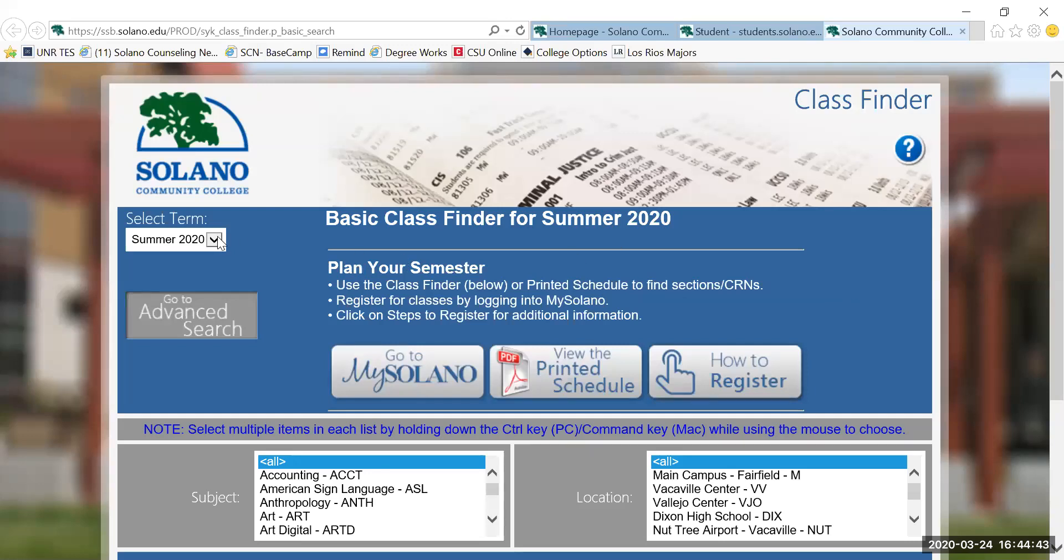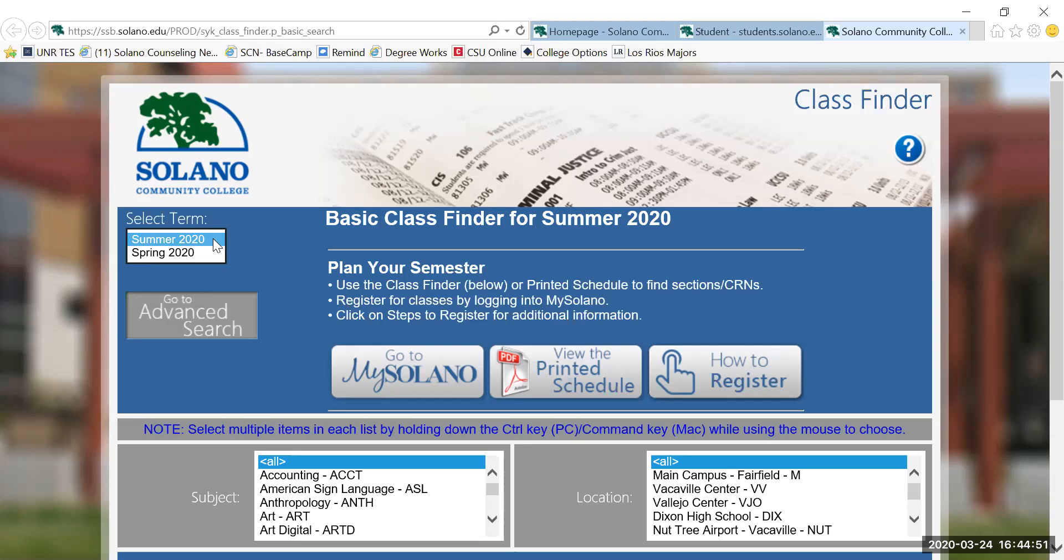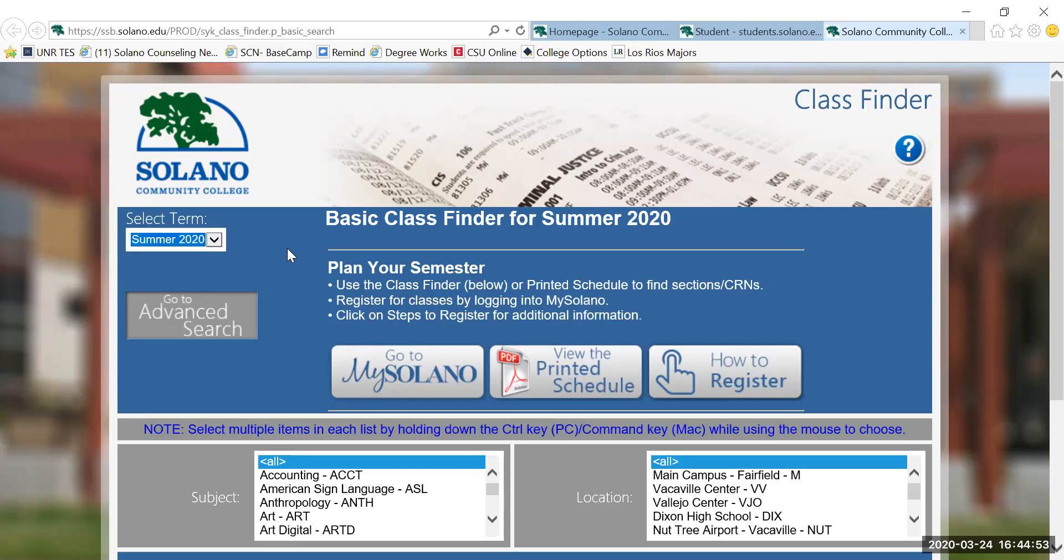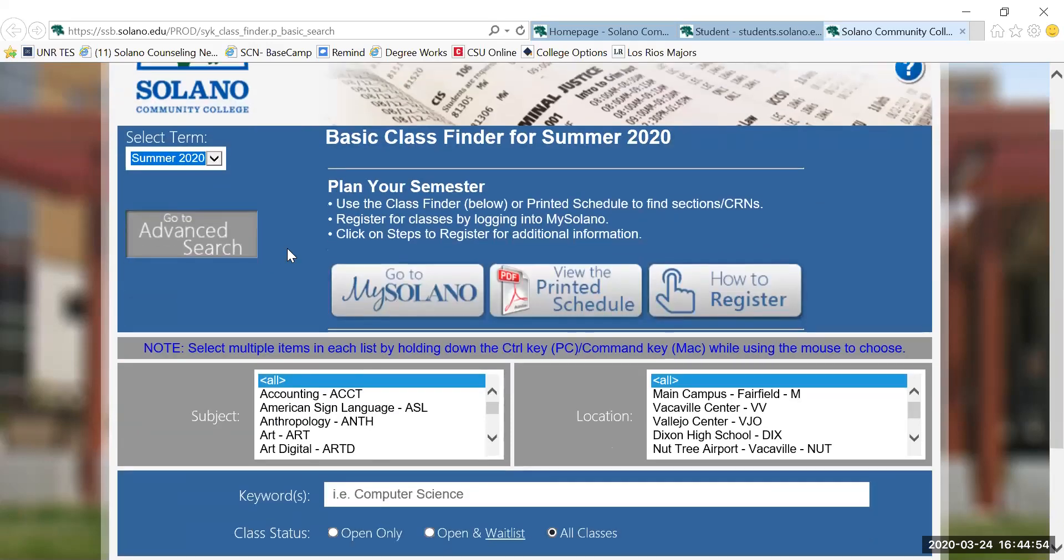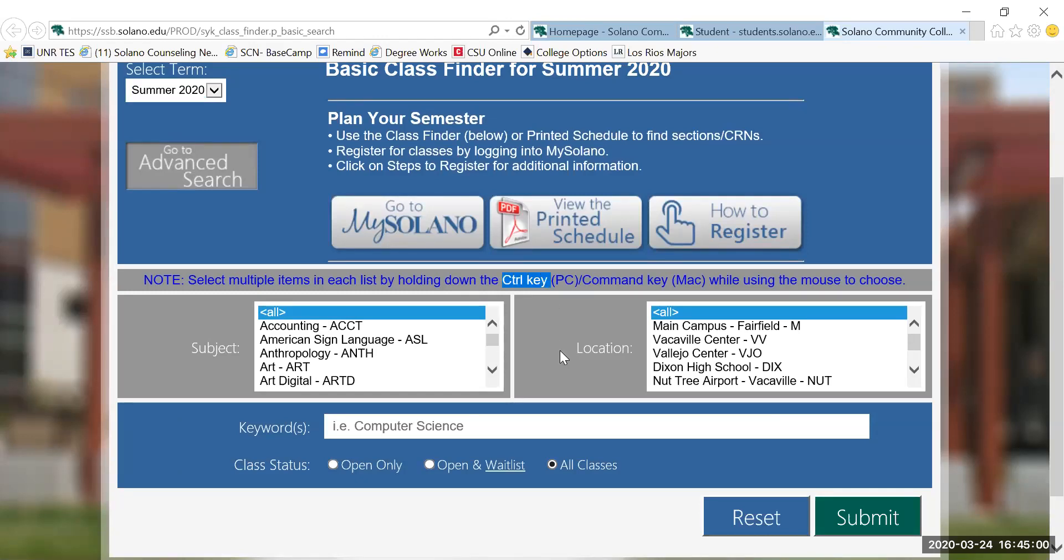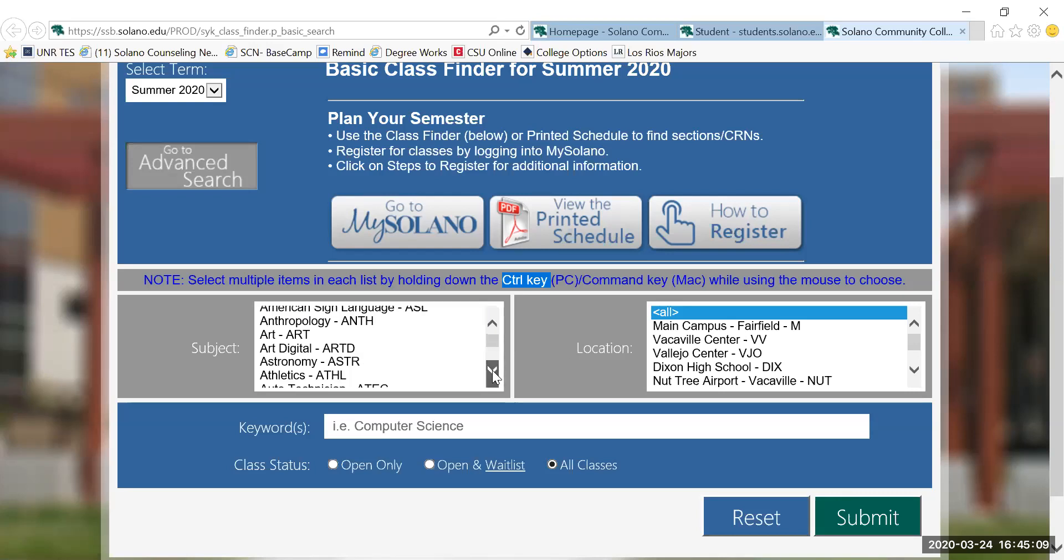On this screen, you will want to choose the correct term that you are looking up. In this case, I'm going to use the summer term just for example purposes. Here is a tip. If you hold down the control key while looking up courses, you can look up specific subjects to try to get the best day and time to fit your classes together.